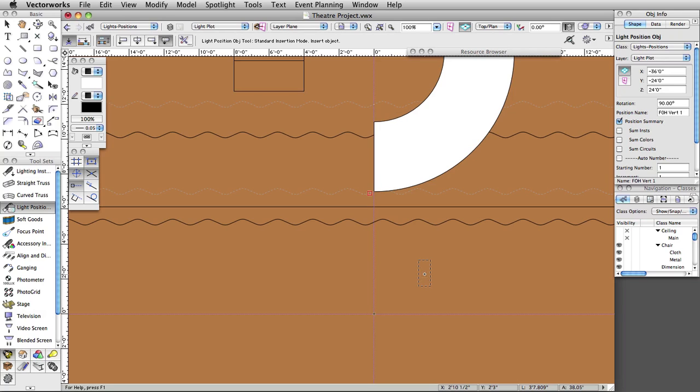For our theater project, we will use symbols from Vectorworks' large symbol libraries. We will show inserting instruments, assigning them to a position, modifying the instrument's attributes, and setting focus points. Let's start by inserting an ETC Source 4 26-degree light.